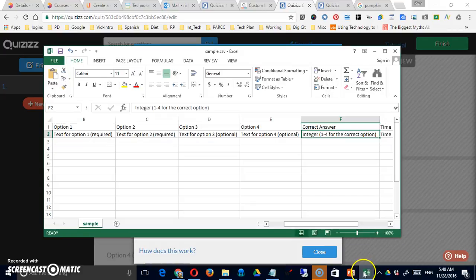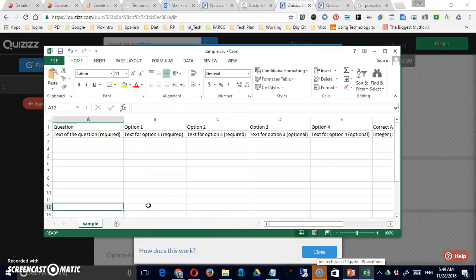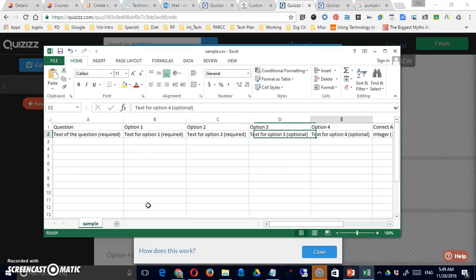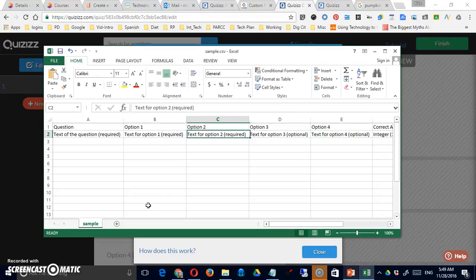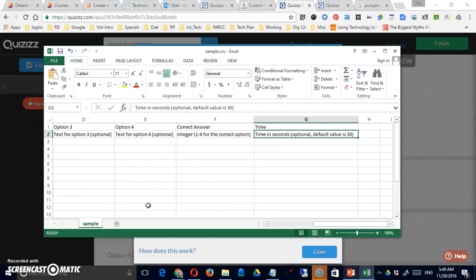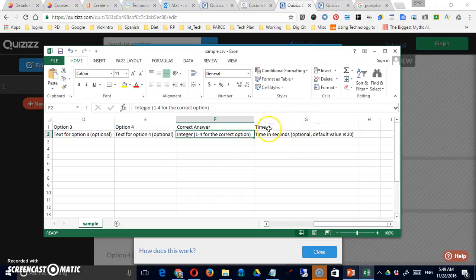Got one open over here, just so you can see. And basically, column A consists of the question. And then you can have up to four options. You can notice that three and four are optional, while one and two are required. So, this might be a true or false question. And column F has simply a number from one to four as to which of those four options is the correct answer. And then the last column is how long each question should appear. So the default, if you leave that blank, is 30 seconds. But you can adjust that. You can make it longer or shorter if you'd like.